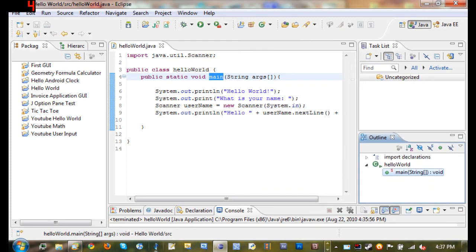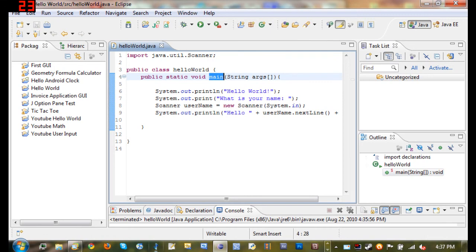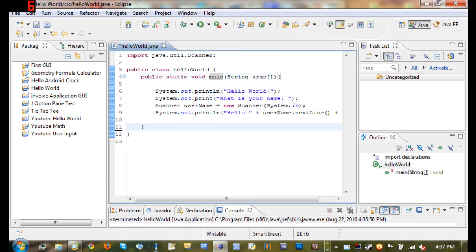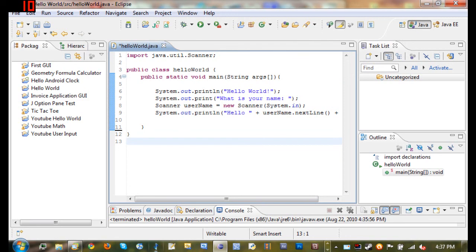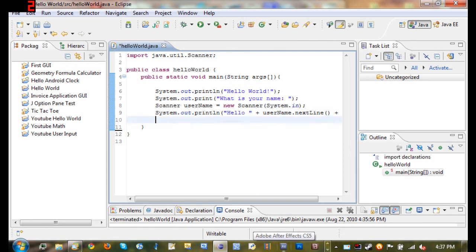And then the most important thing in our Java compiler is this main window right here. Now this is where our class files will be open—class files are just the .java files—and this is where you're going to be typing all of your code and doing pretty much everything that you're going to do to make your Java program.